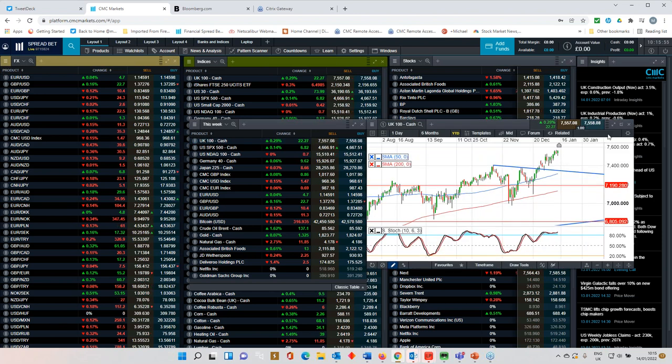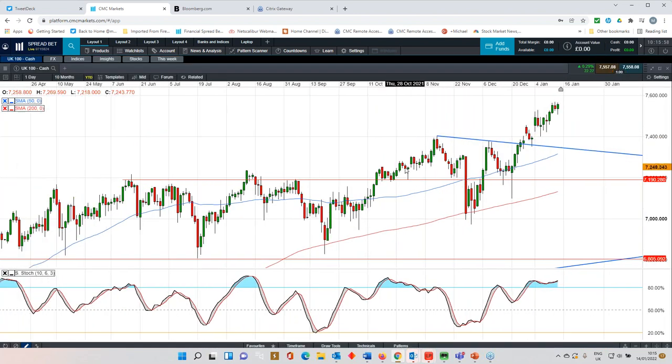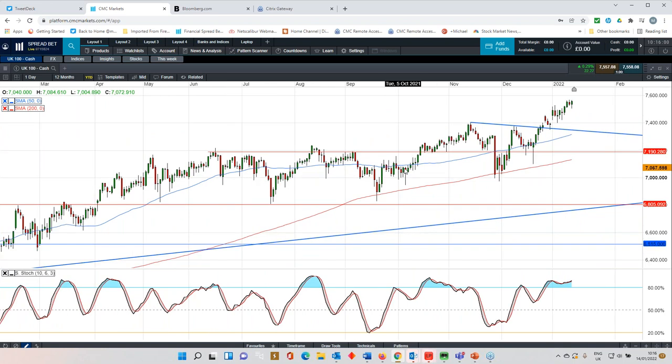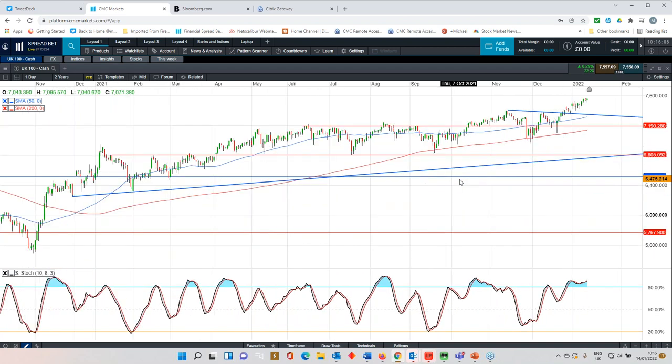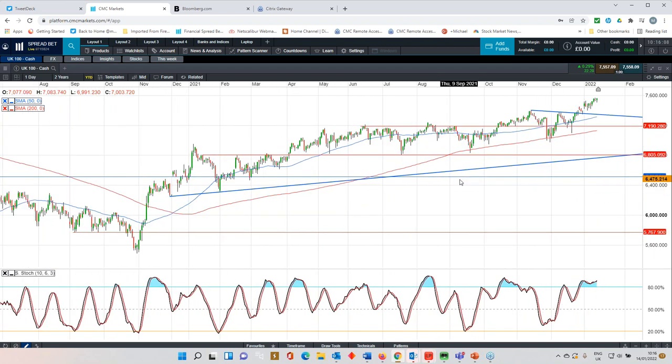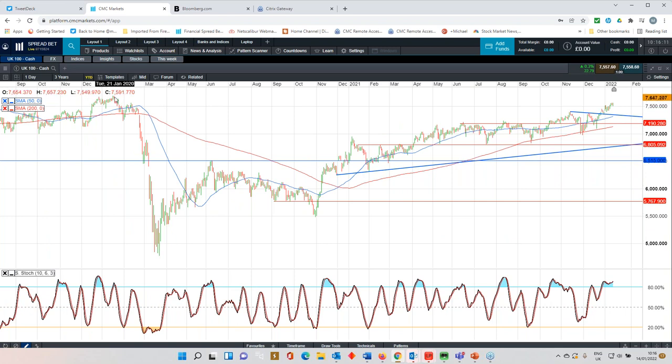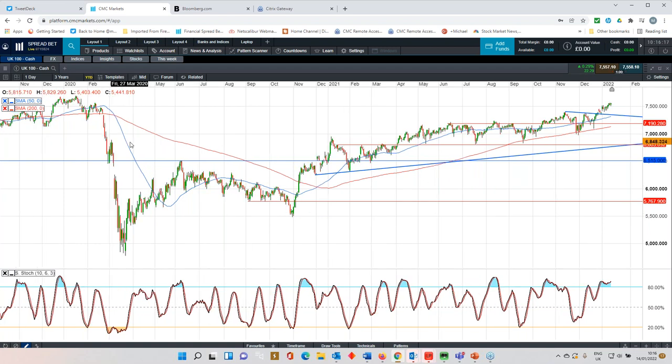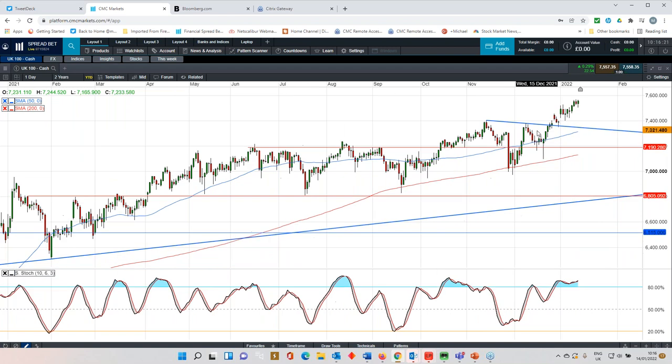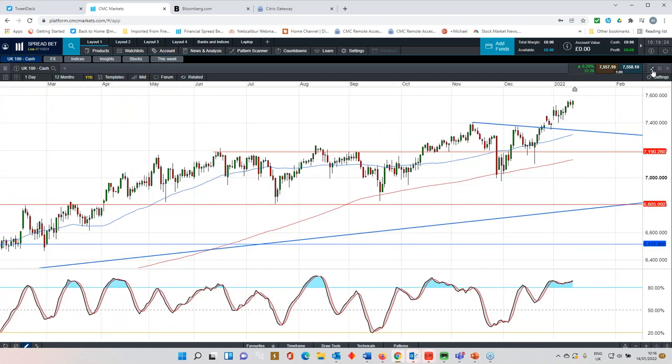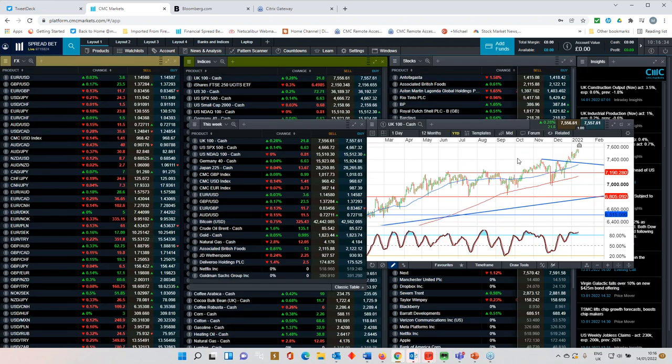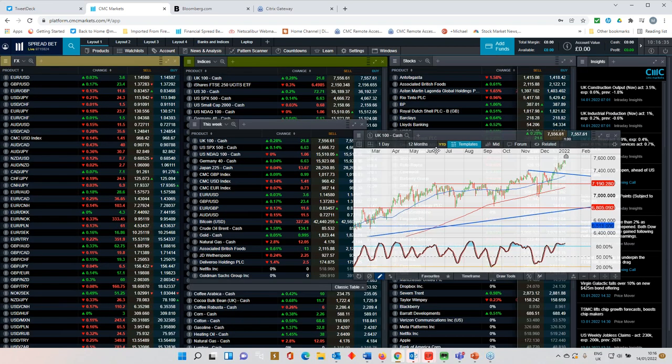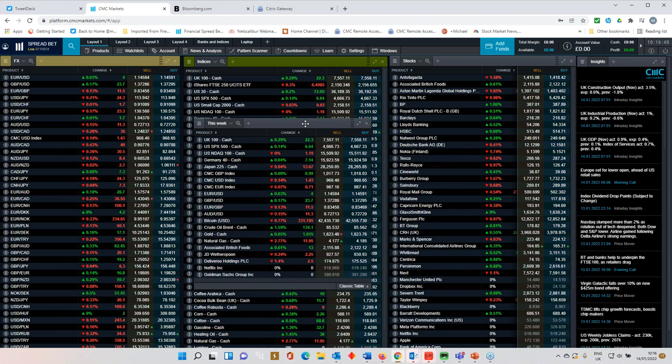FTSE 100 is the outperformer so far this year. We've broken higher and continue to track higher. So on the basis of this chart here, I think there's potential, quite a bit of potential, for further upside for the FTSE 100 back towards the January peaks that we saw just before the pandemic, around about 7,700, 7,690. Certainly a lot more potential for the FTSE 100 to retest the 2020 highs. And certainly that is my bias in terms of the FTSE 100. As long as we hold above 7,400, which was a breakout level at the end of last year, then for me, the bias remains for the FTSE 100 to continue to slowly edge its way higher going forward.